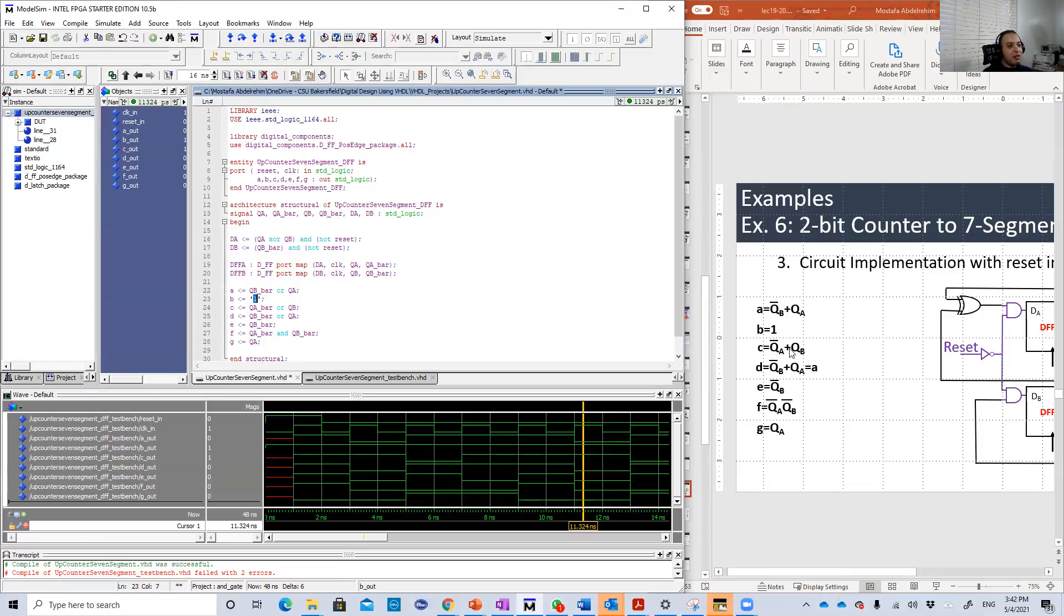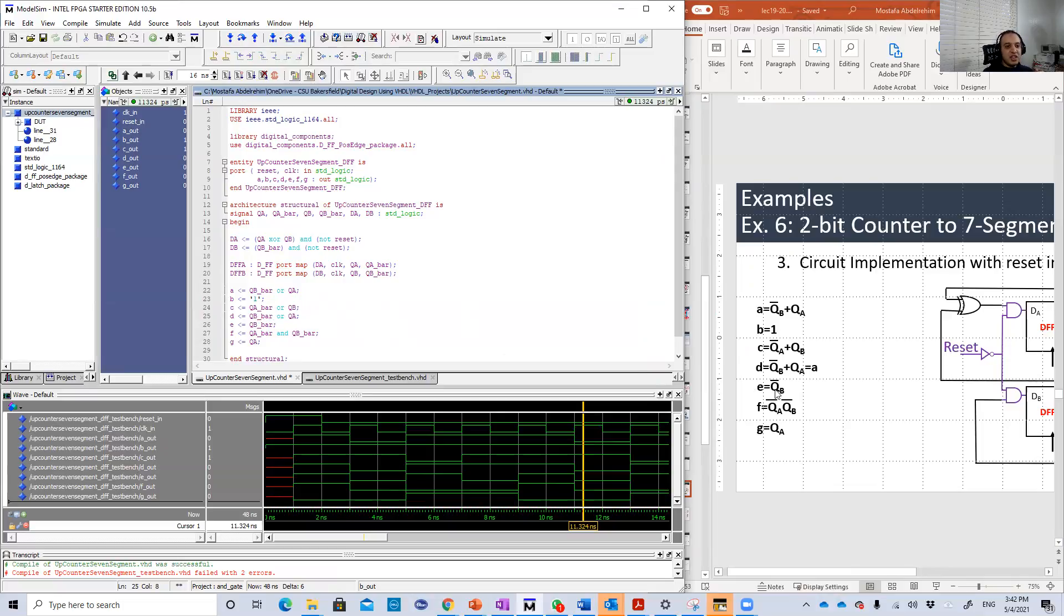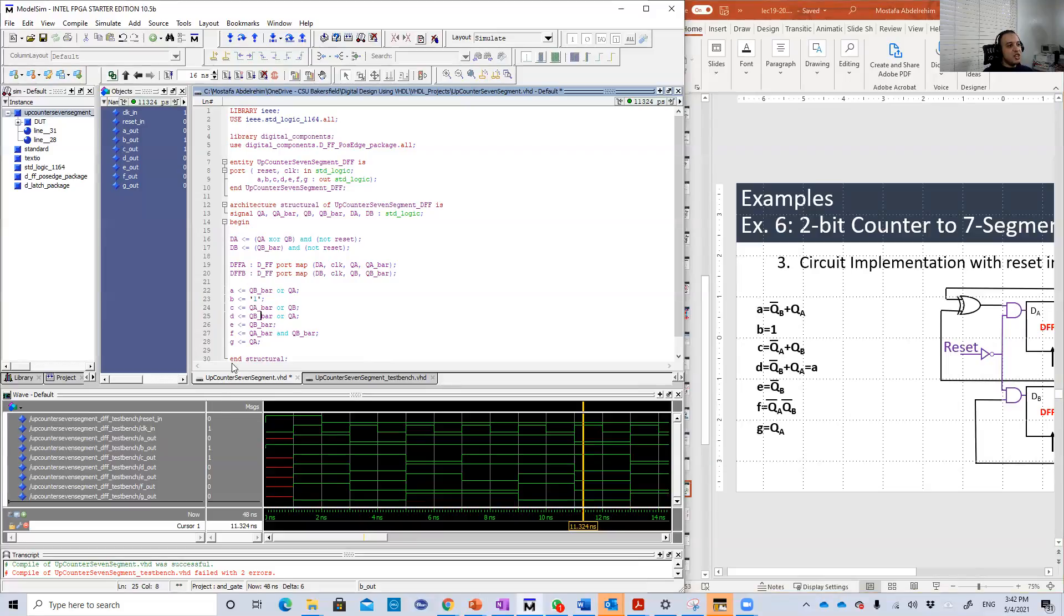C is QA bar plus QB. D is QB bar plus QA. Then E is QB bar. F is QA bar and QB bar.